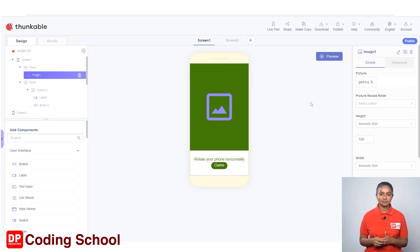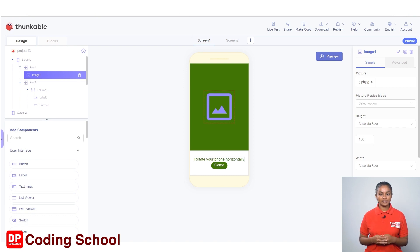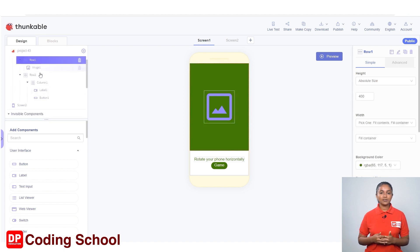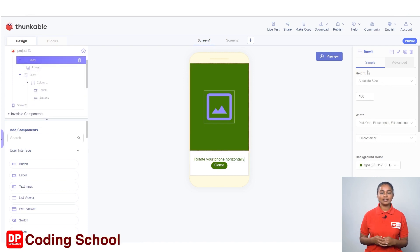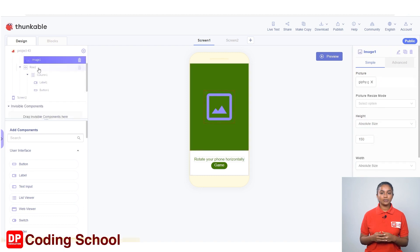As we have learned in our previous lessons, I have designed this app. Two screens have been created: screen one and screen two. In screen one, two rows were added as row one and row two. For row one, green color has been added as the background color, and an image was added to row one like this.